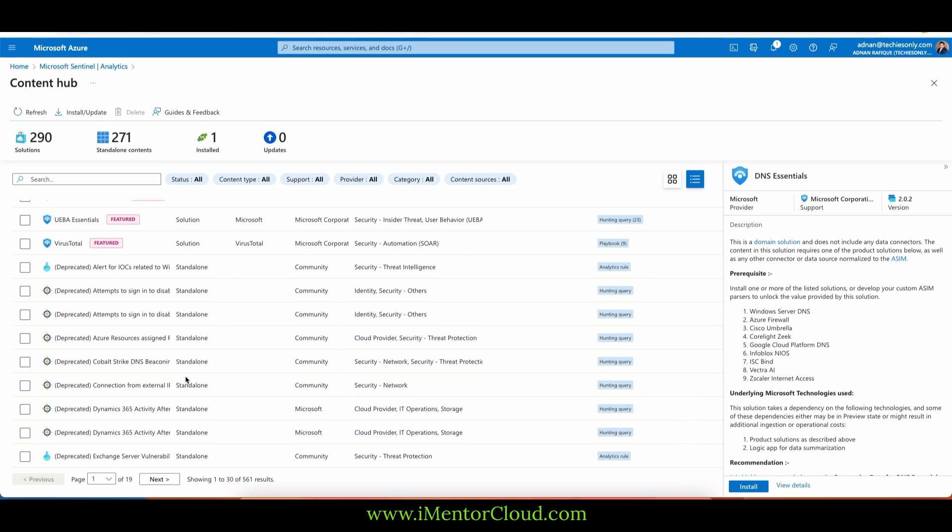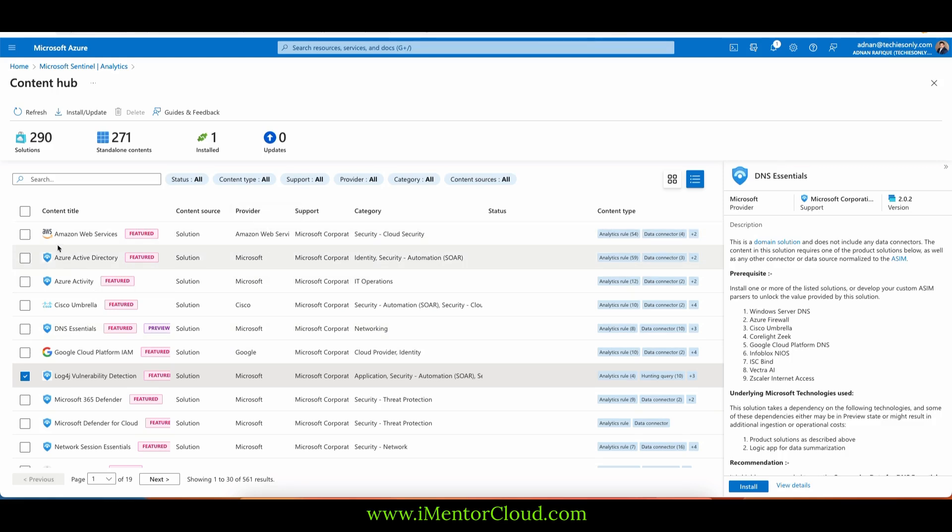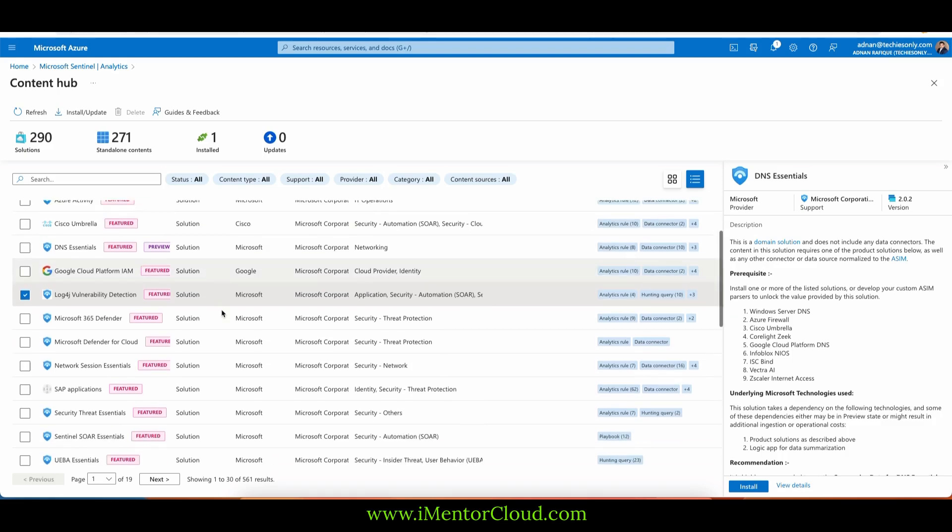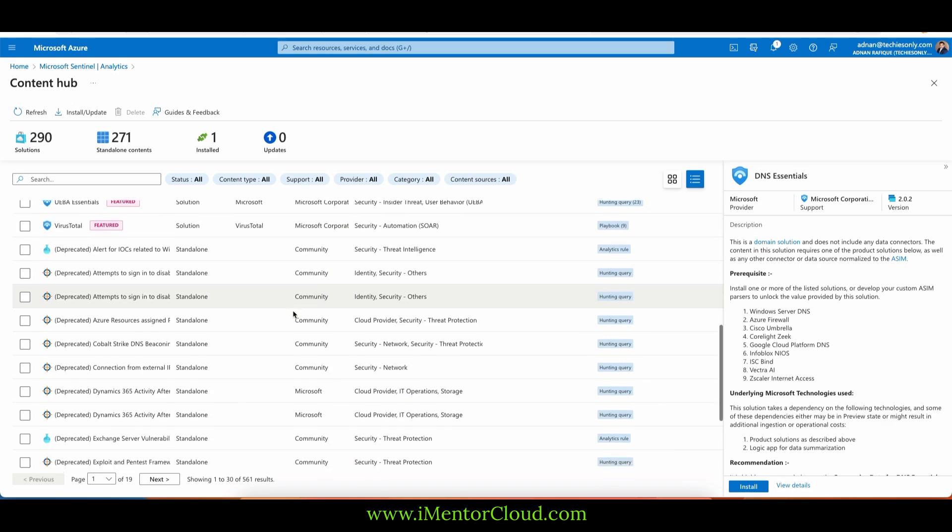I will take an example for some which is provided by Microsoft. I do not have AWS, but again we can try that. Same here for Google.